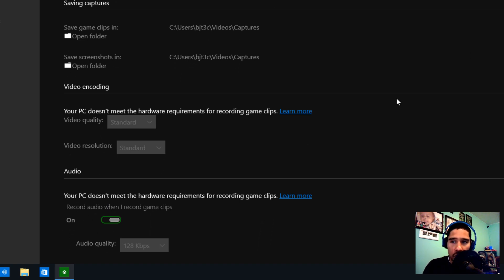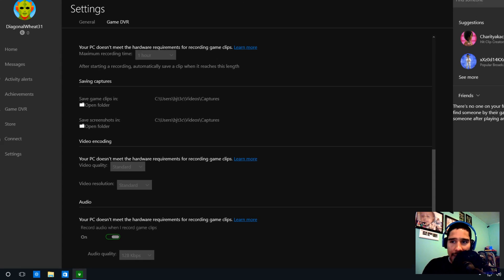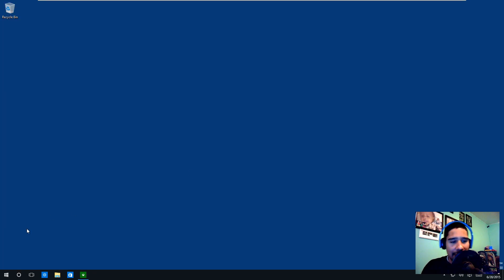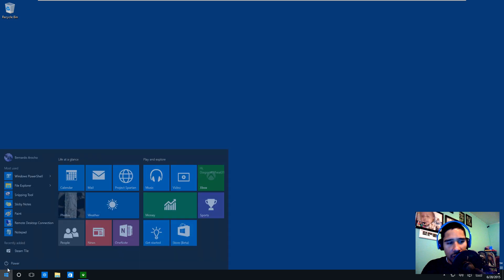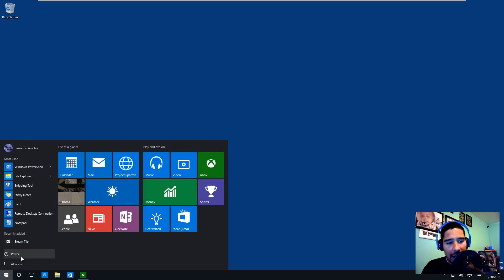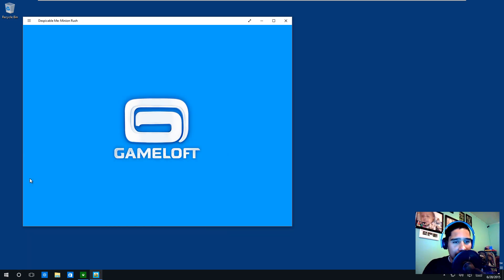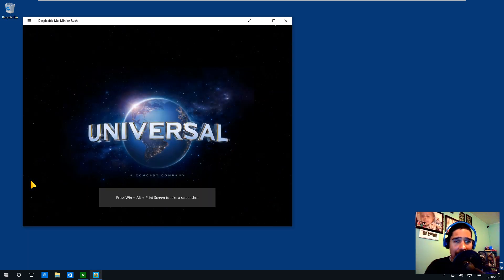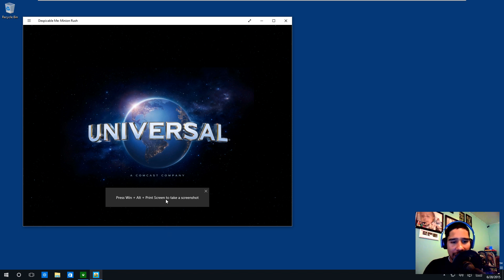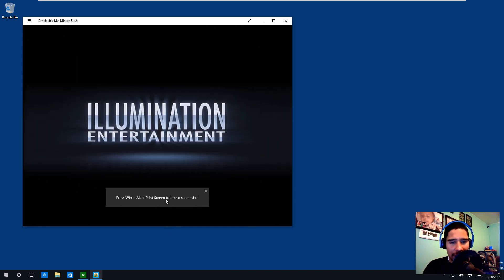You're actually able to change the audio, so that's pretty cool. I'm going to show you guys. Let's minimize this and I'm just going to start up a game. I'm going to go to All Apps, Despicable Me. By default, it tells you you can take a screenshot.